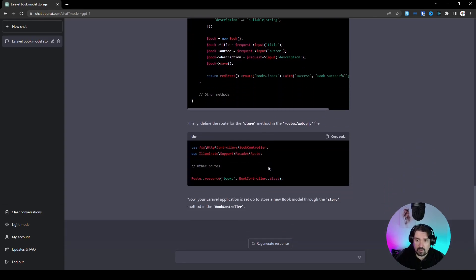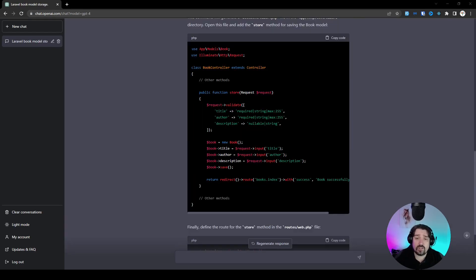Then at the bottom, you can see here, it also has provided us with the relevant routes in the routes file.